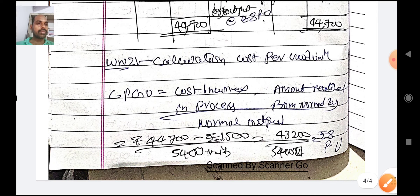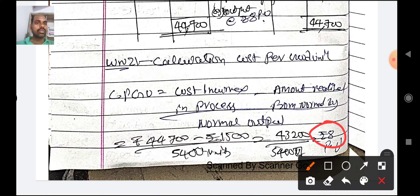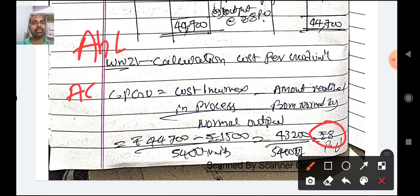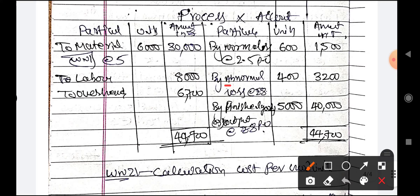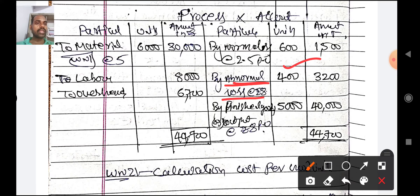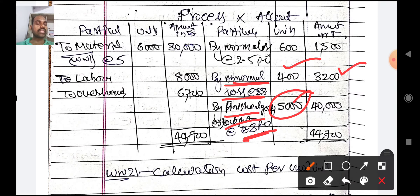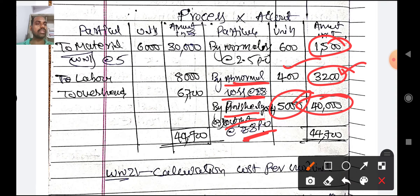Abnormal loss and actual output are both valued at 8 rupees per unit. In the process account: abnormal loss = 400 units at 8 rupees = 3200 rupees. Finished goods or output of process X = 5000 units at 8 rupees = 40,000 rupees. Total credit side: 40,000 plus 3200 plus 1500 = 44,700 rupees. The account balances.